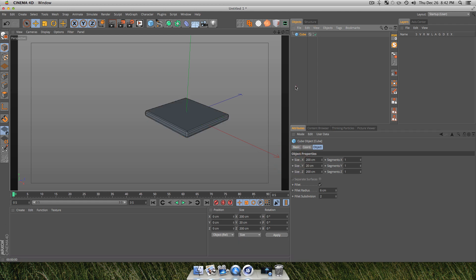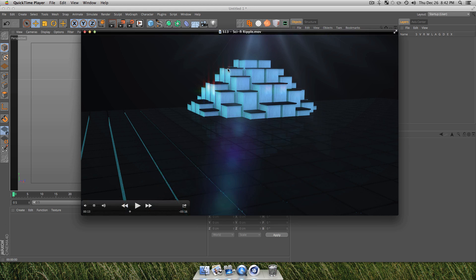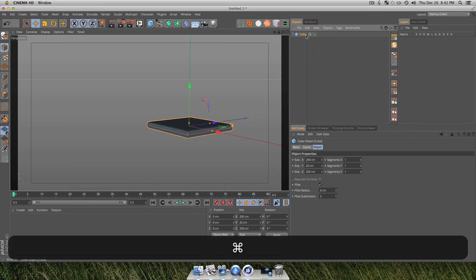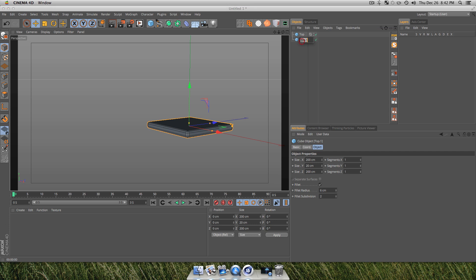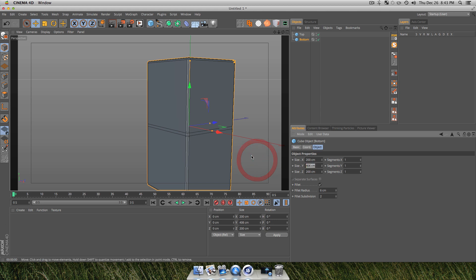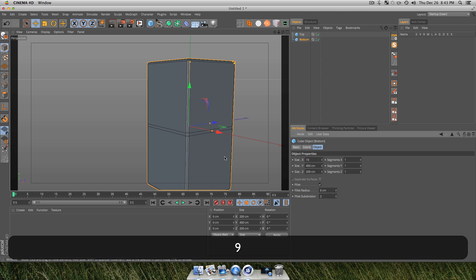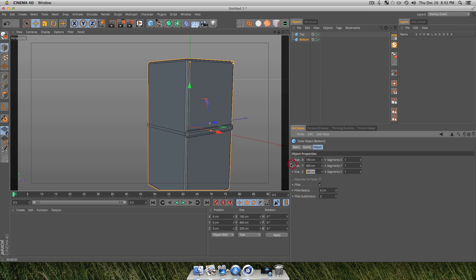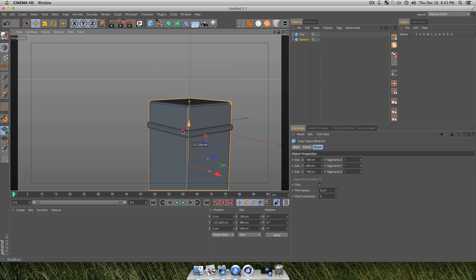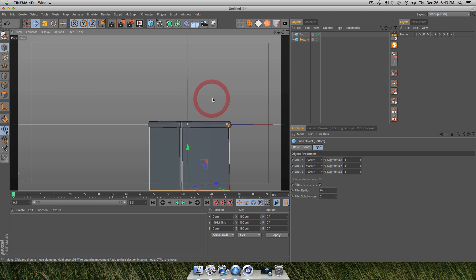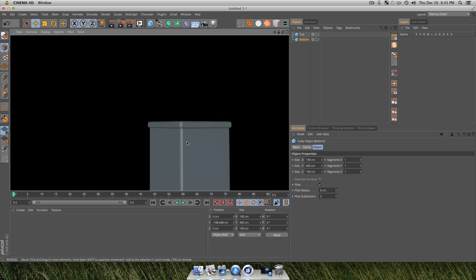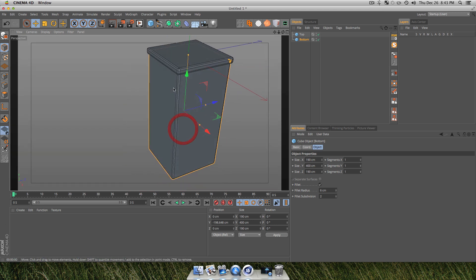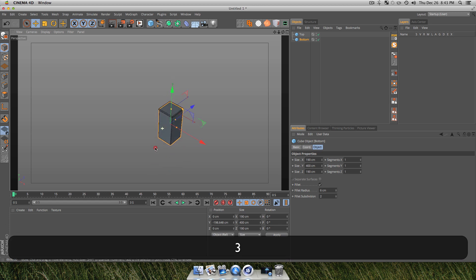Turn your Y size down to maybe around 20 — this is going to be the top of our glowing tile. Then we'll make a cool blue glowing texture underneath it. Duplicate your cube, name this one 'top', then hold Command and drag it out and name it 'bottom'. Turn your Y size up to maybe 400 or 500 — you want it to be a lot taller than the other one. Set Size X and Size Z to 190 so it's smaller than the tile on top. Hit Command R for a quick preview.